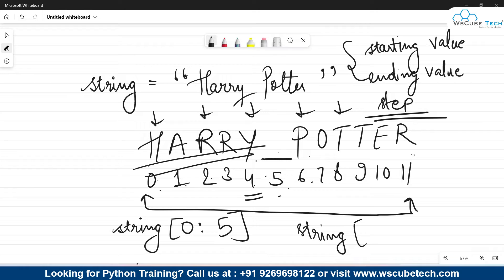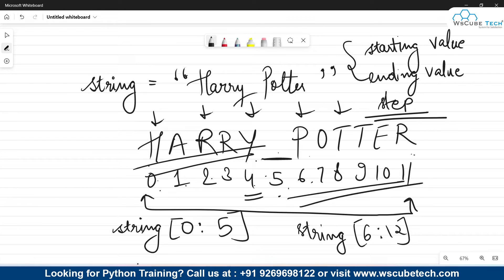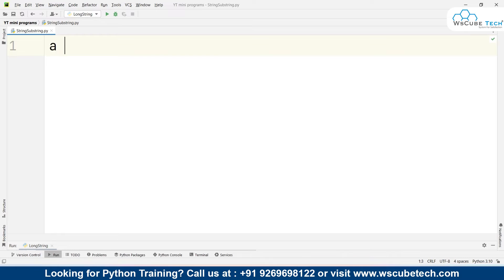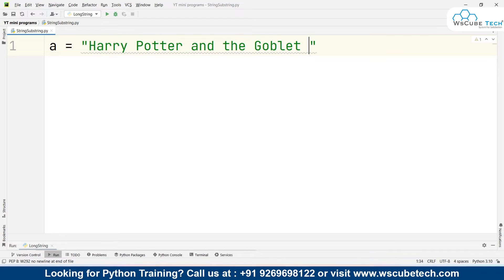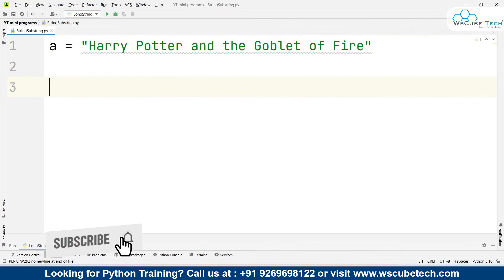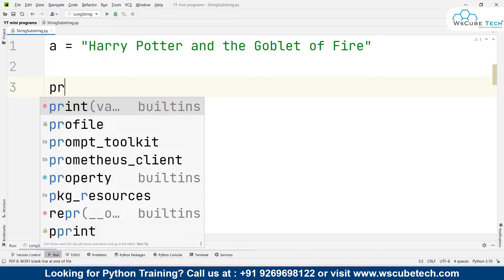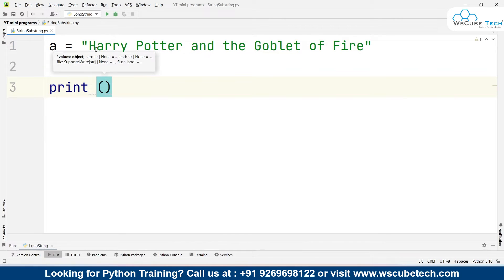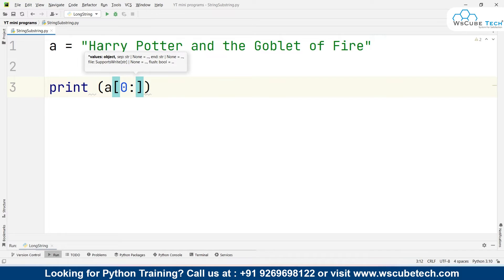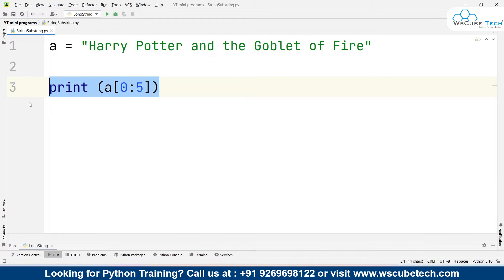Now let's apply this in Python. I'm taking a string variable 'a' and assigning it 'Harry Potter and the Goblet of Fire'. To obtain 'harry', I write print(a[0:5]) — starting value 0, and since 'y' is at index 4, ending value is 4 plus 1 which is 5. Let me first comment out that line and just print 'a' to confirm the full string.